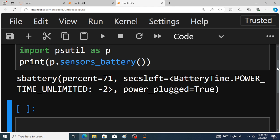In this way it is easy to find the status of laptop battery using Python program. Thank you.